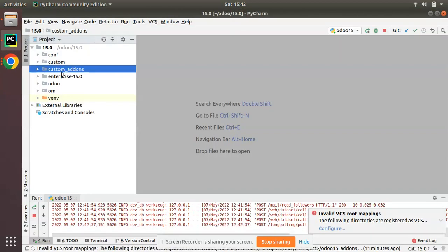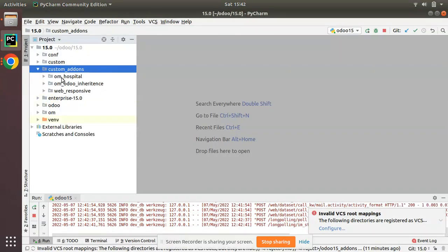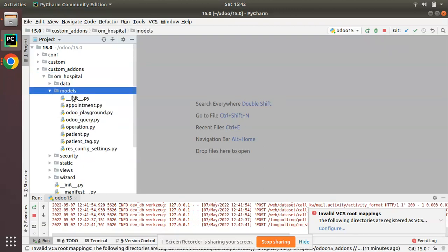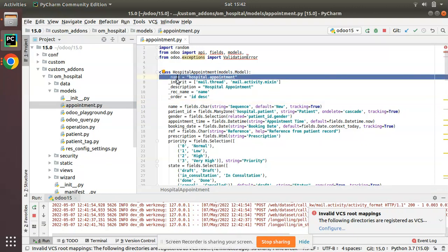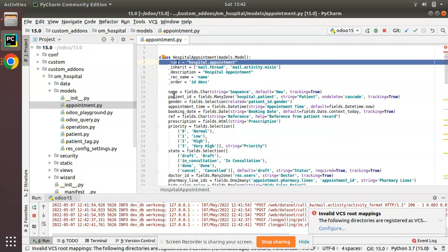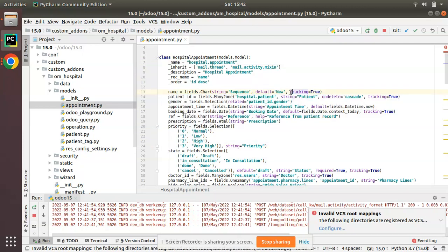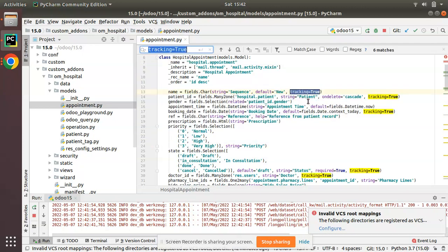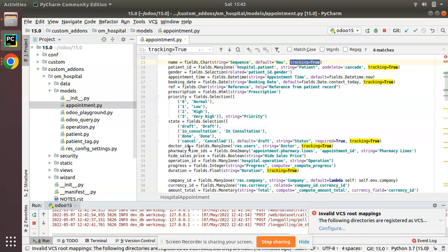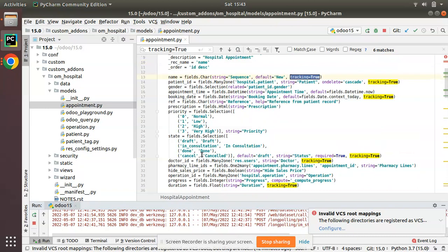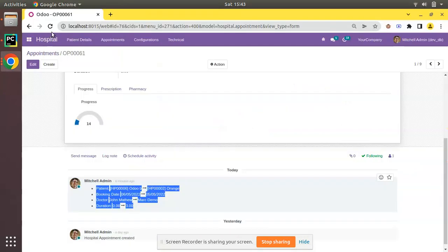If I go to PyCharm, we have the custom add-ons folder where we have added the OM Hospital module. In the appointment.py file, this is where I have defined the appointment class with the different fields having tracking equal to true. Searching for tracking equal to true, you can see: name field, patient id, booking date, doctor id, state field, and duration all have tracking enabled.